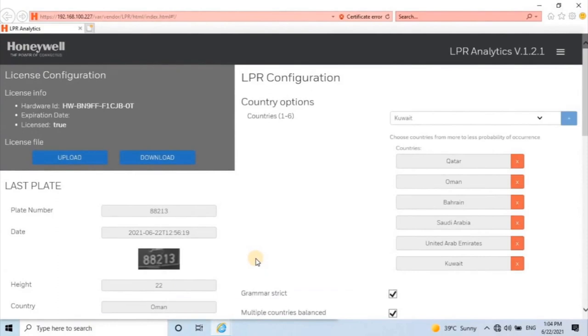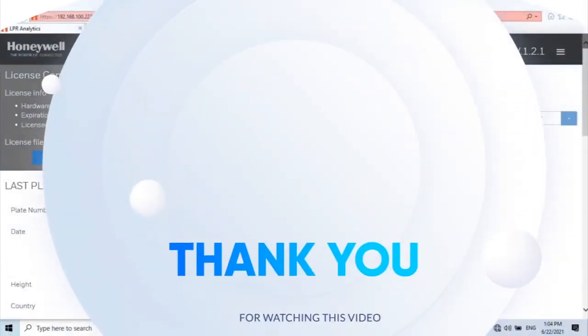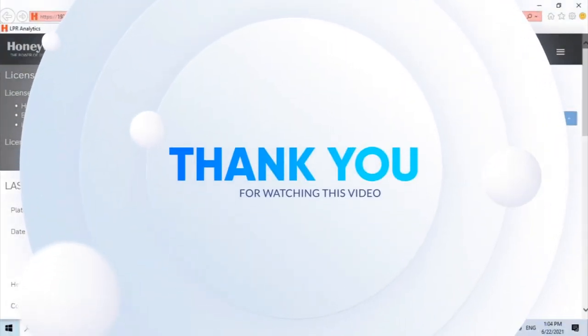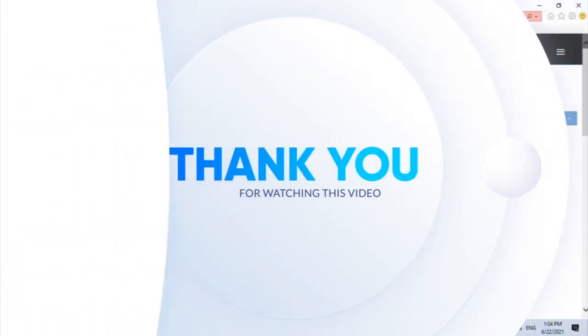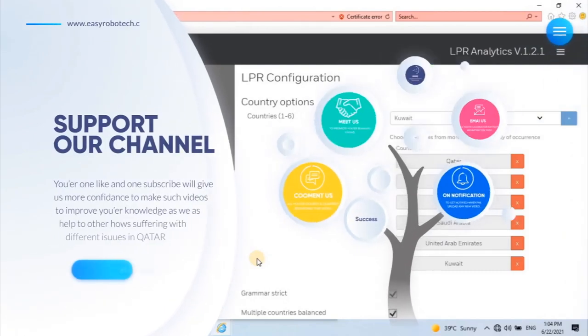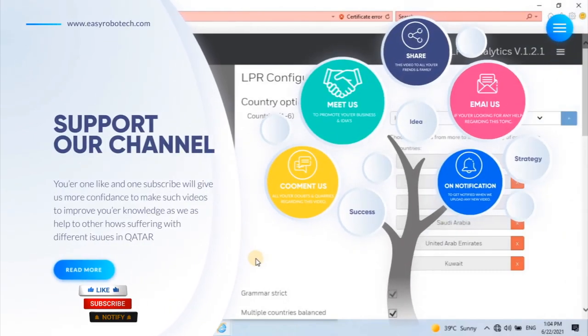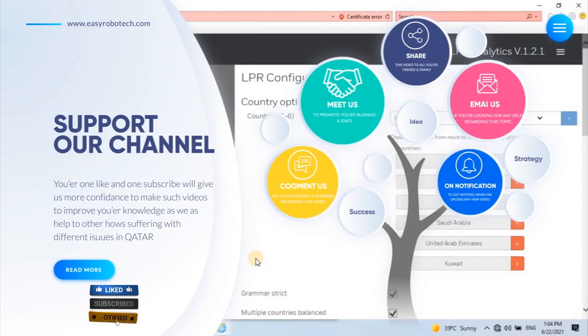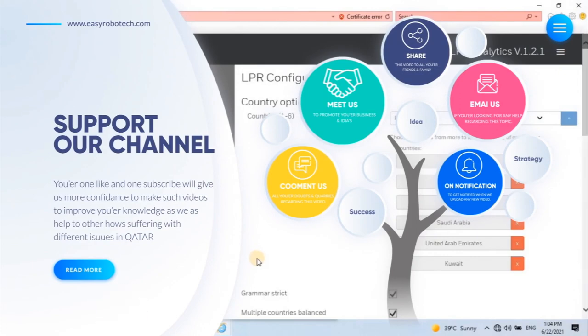Hope you learned about Honeywell's LPR camera configuration. Thank you for watching this video. If you are looking for technical support for your systems, kindly contact us by WhatsApp. We are also available at all social media platforms. Don't forget to like, share, and subscribe to my channel.